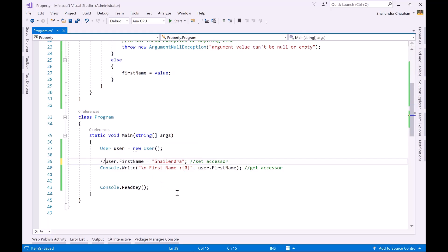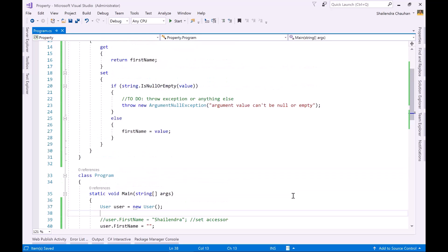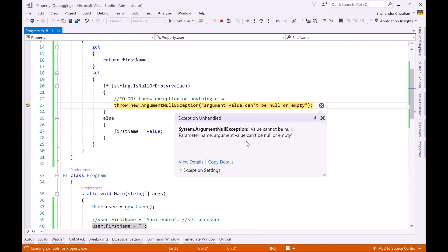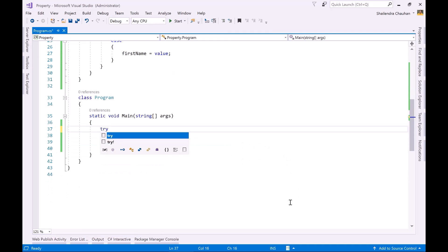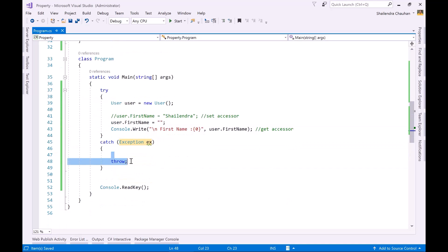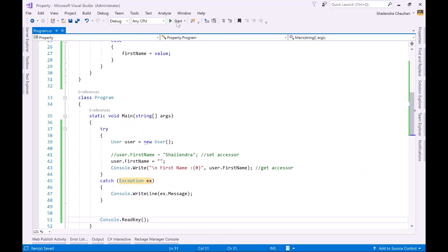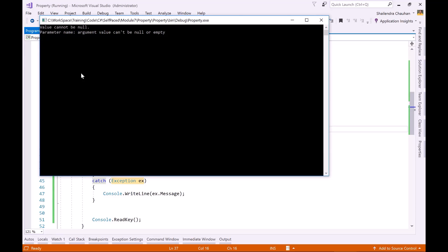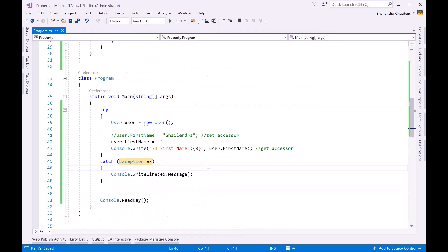Now I'm assigning an empty value to 'user.FirstName' to test the validation. Running the program throws the exception. To handle it gracefully, I wrap the code in a try-catch block and print the exception message using 'console.WriteLine(exception.Message)'. Running the program now, instead of breaking it shows the message: 'Value cannot be null — parameter name: argument, value cannot be null'. In this way we can apply validation using properties.